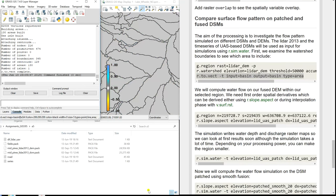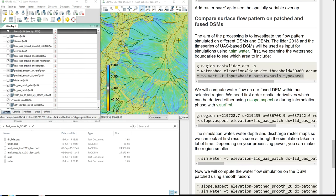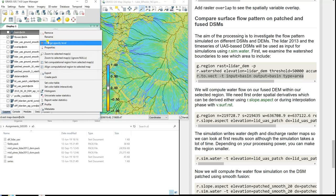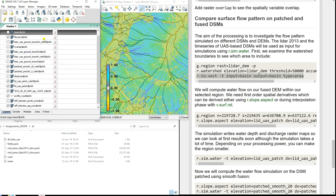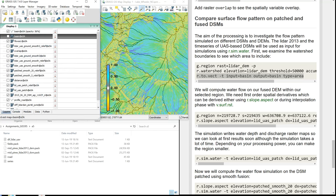Here are our basins. I changed the opacity of the vector layer so I can see below how the flow accumulation map looks like, with the divisions between basins overlaid above it. Next, we need to compute the first-order spatial derivatives. We can do it using slope and aspect tools.